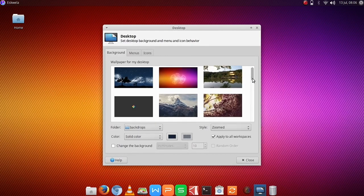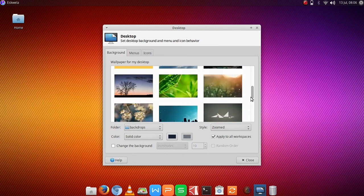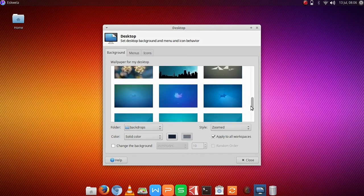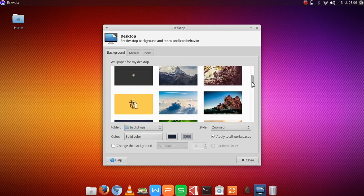So here the new wallpapers will be included in our system wallpapers.